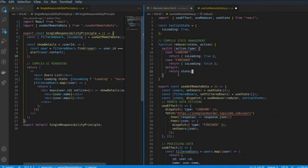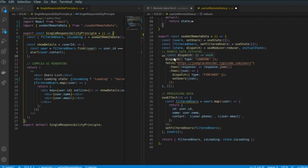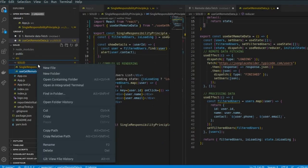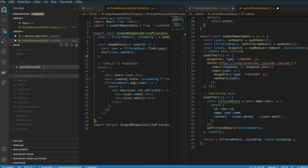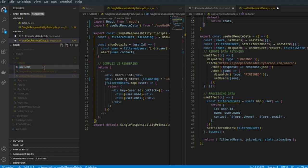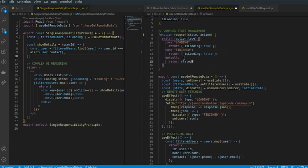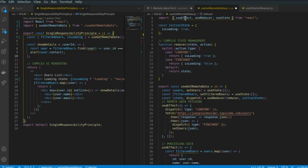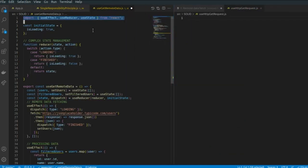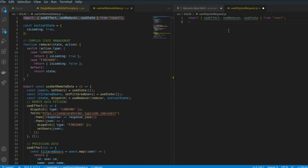In this file, I'll move the remote data fetching part to a new file and name it useHttpGetRequest. What this file will do is fetch data from the API and return the list of users. So for that, I'll move the fetch logic here, import the relevant hooks, and create the useHttpGetRequest function.